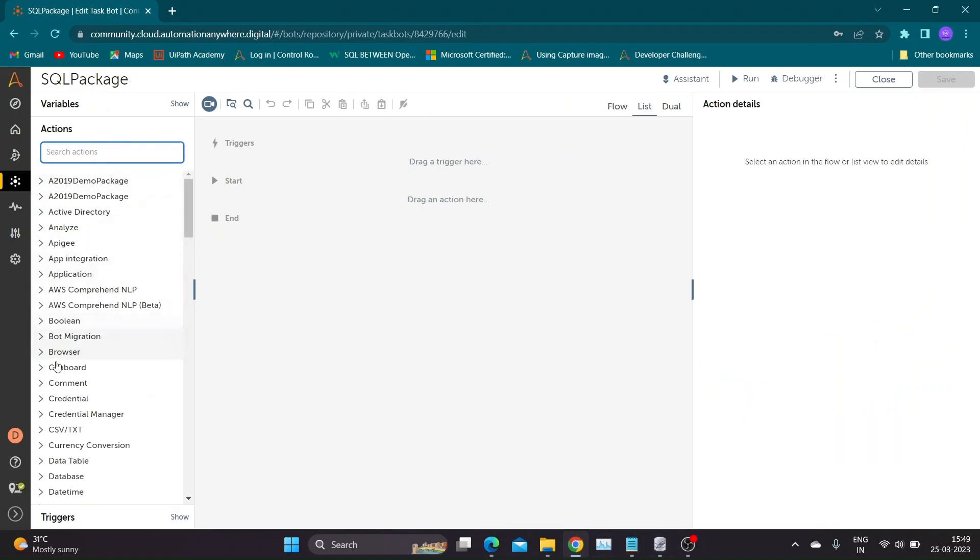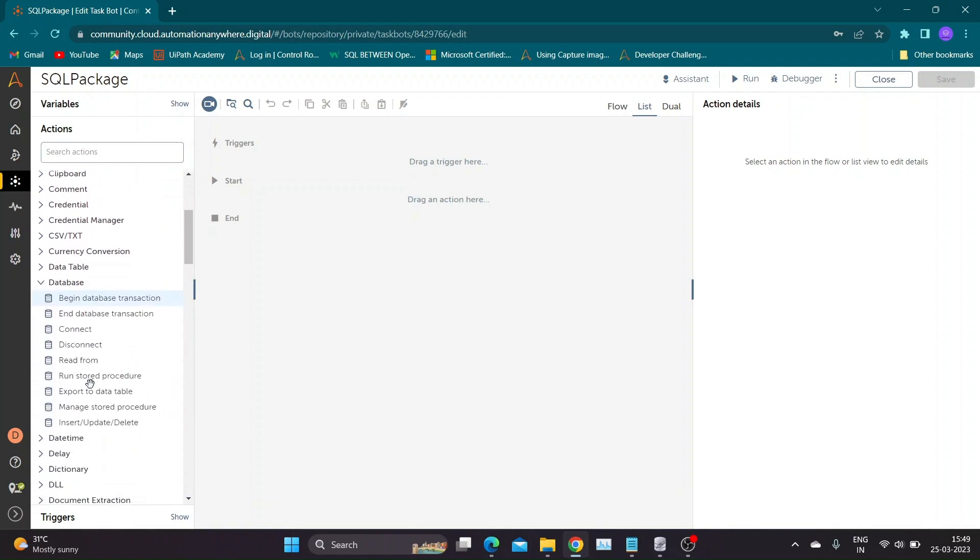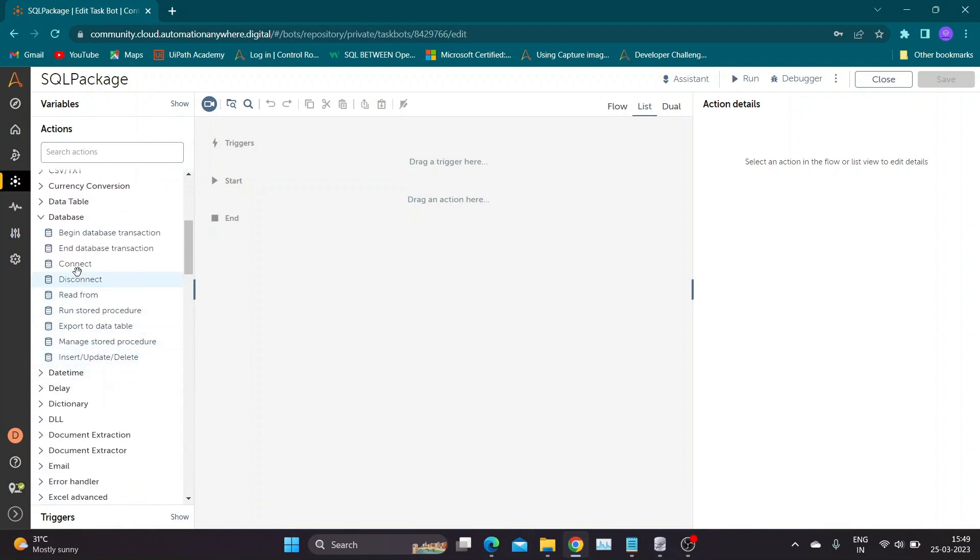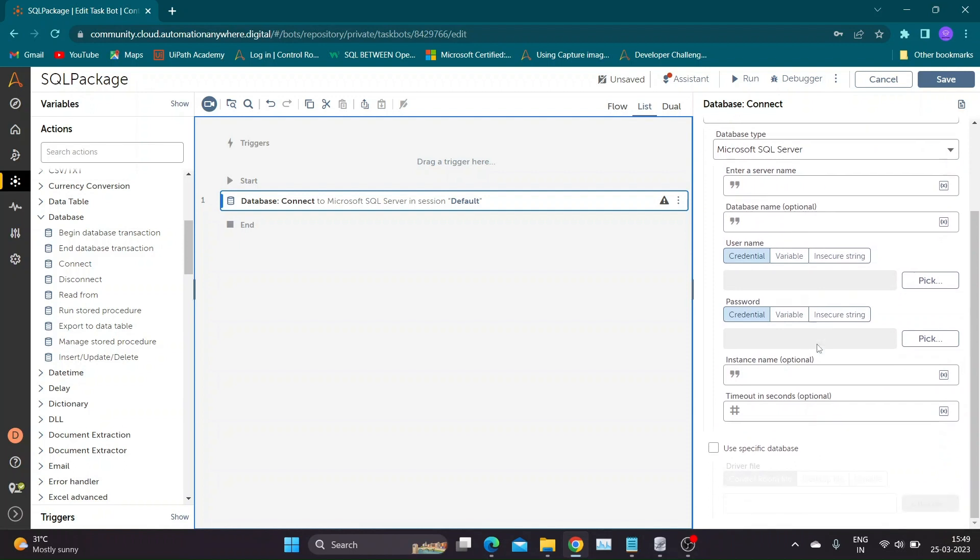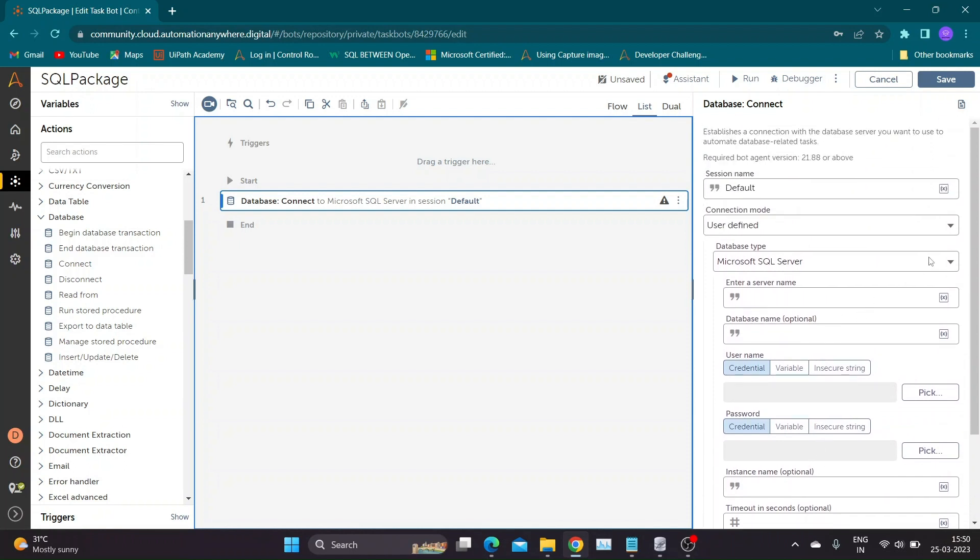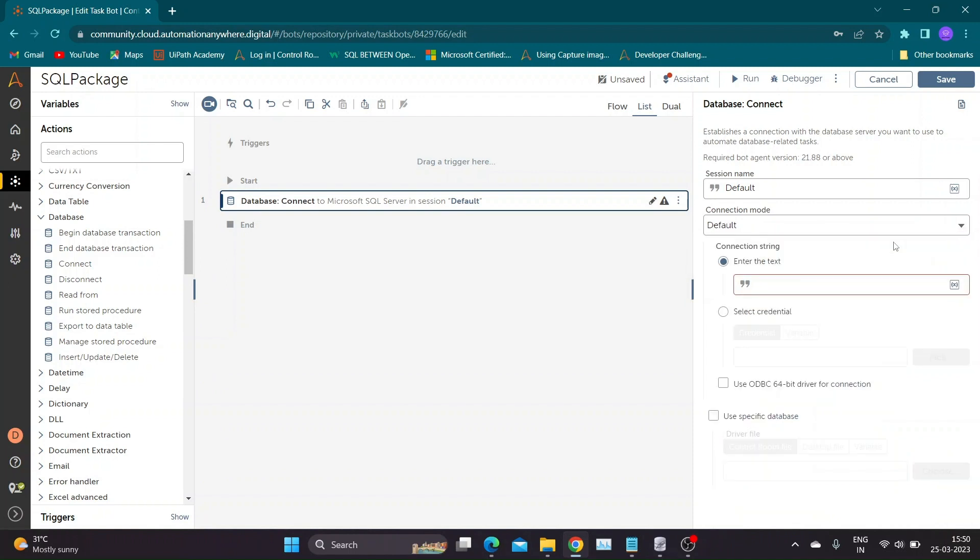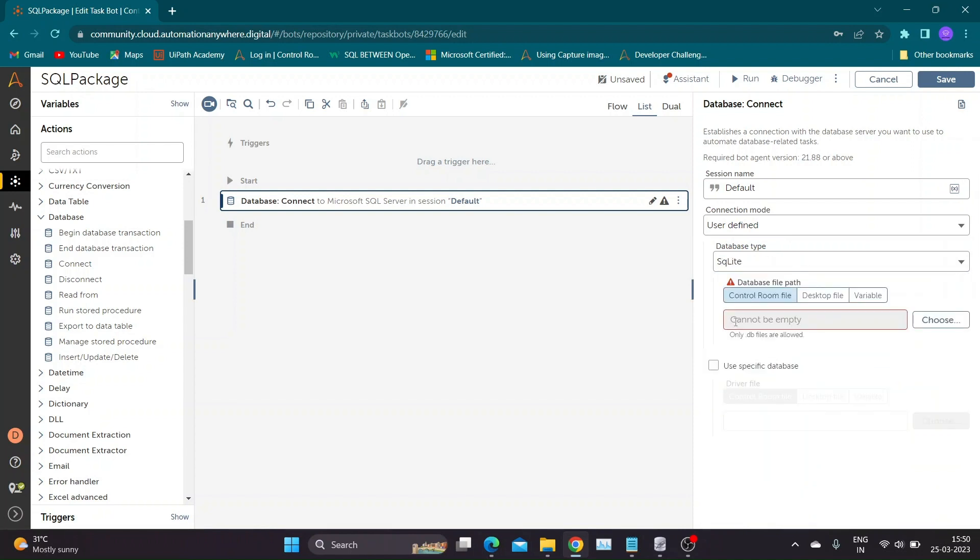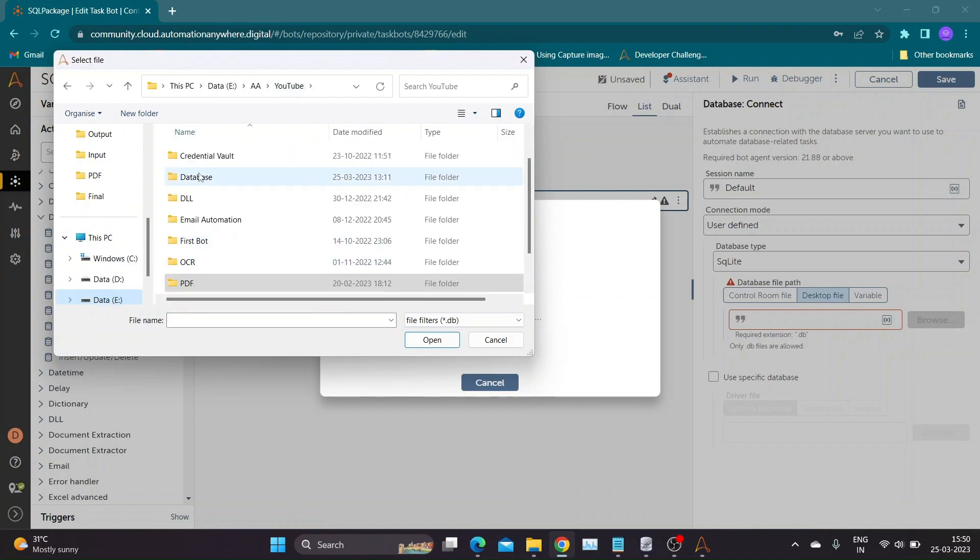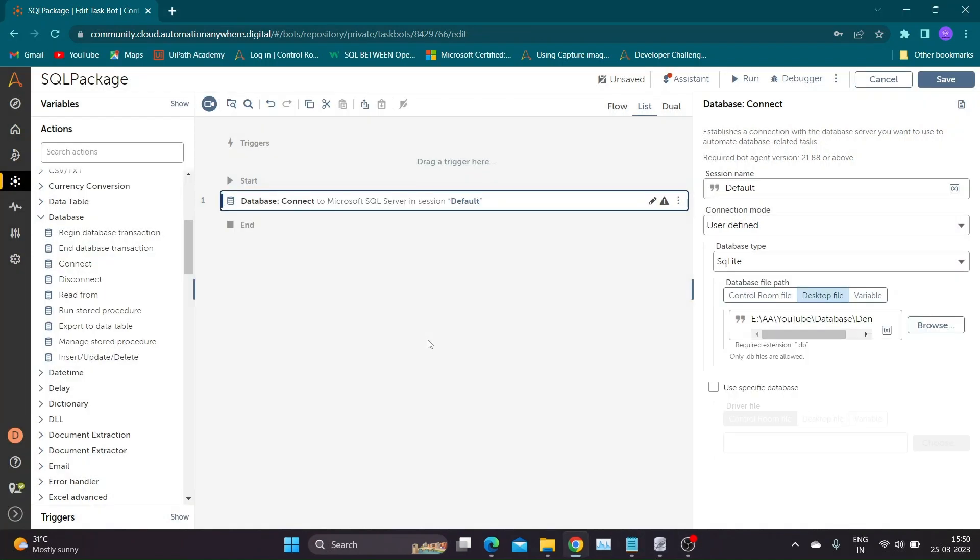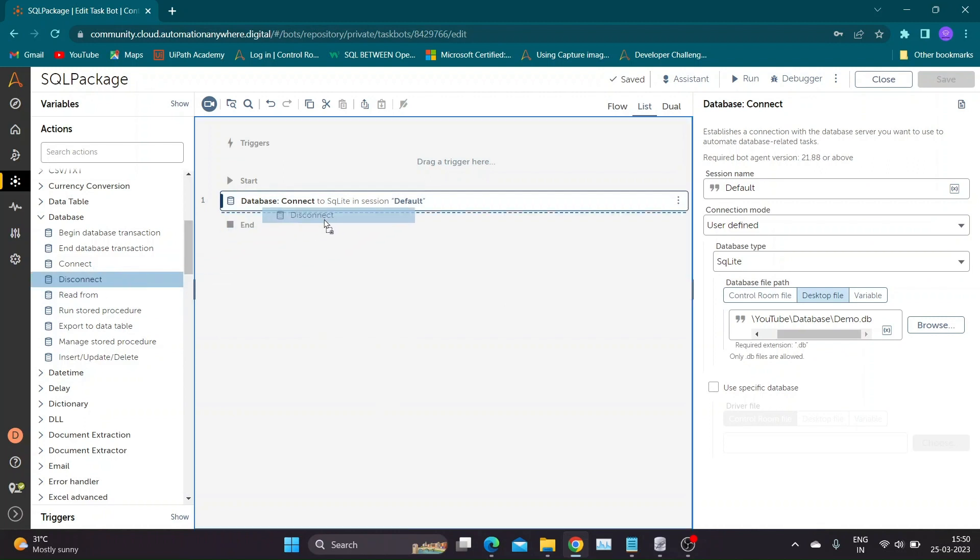Let us move to Automation Anywhere and look for database package in actions. Drag and drop database Connect command. All database actions will always come between Connect and Disconnect database actions. In Connect action you will find options to specify connection mode, database type, server name, credentials, etc. Since I am using SQLite database, I have to specify dot db file location. As mentioned earlier, we need Disconnect command after all database actions are performed.